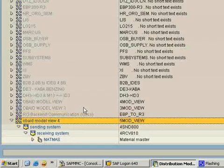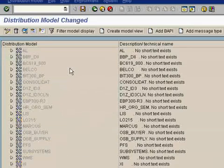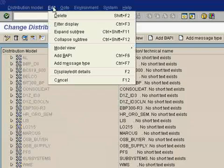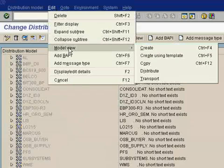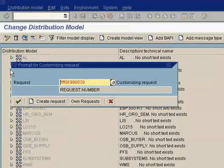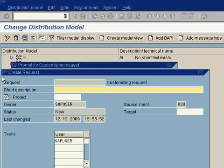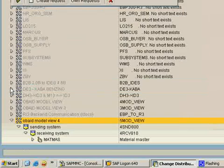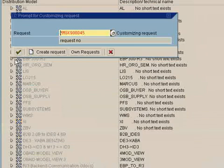Now you have to save it. Go to this Model View and transport. Just transport the IDOC. Create request, request number. Save it, OK.